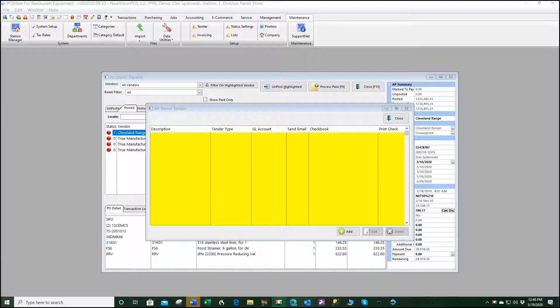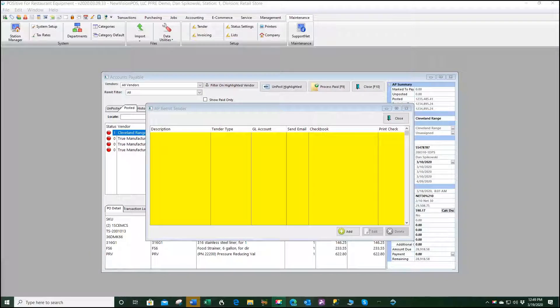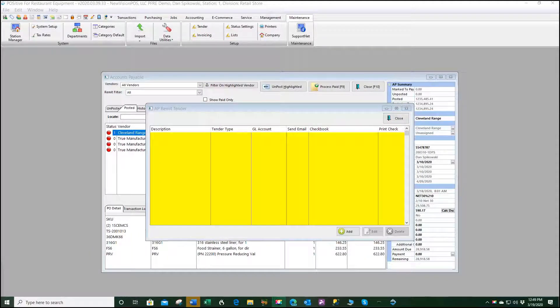Accounts Payable now has two methods of printing the checks and selecting which checkbook those invoices and accounts payable are going to go to.